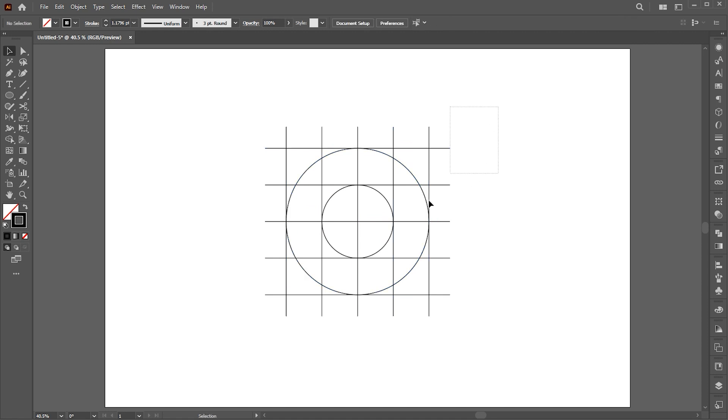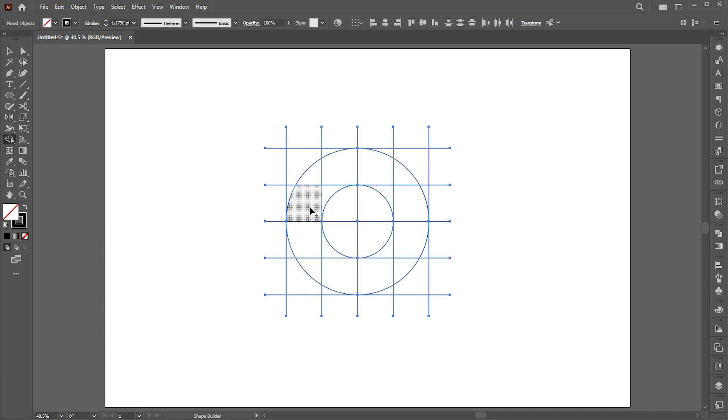Now select all, go to the shape builder tool, and follow my use of shape builder.